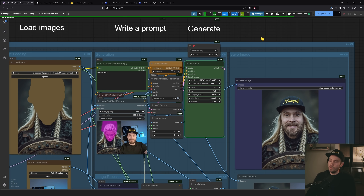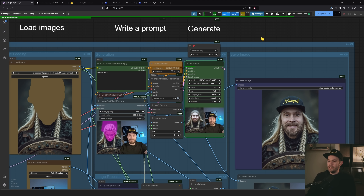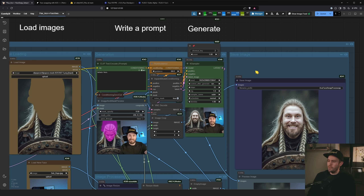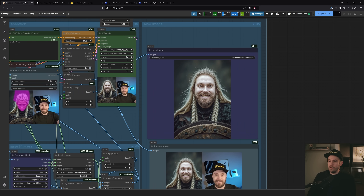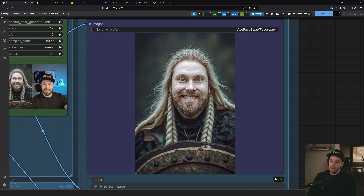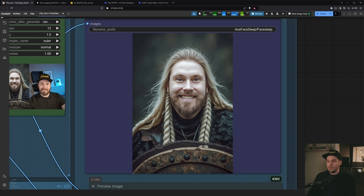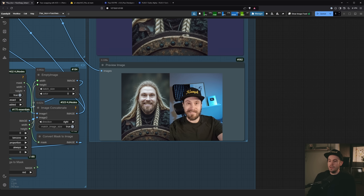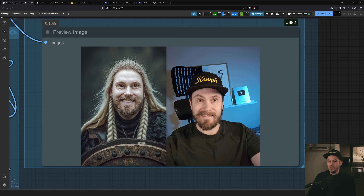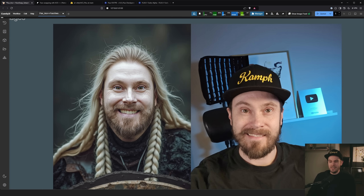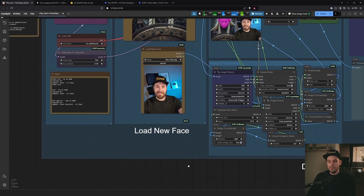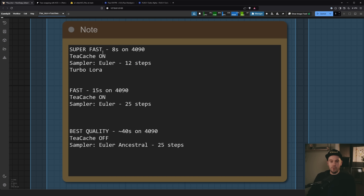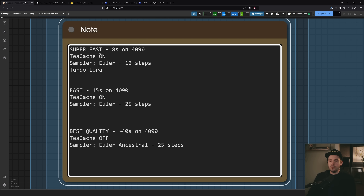You could just write 'retain the face' and it might work. Let's try it. We're currently generating with 12 steps at Euler with the Turbo LoRA — generally 8 steps works well too, I just added four more. Here we have the results: we retained the face, got the face swap, and even got some viking hair. Not a bad face swap. You can see the preview here.